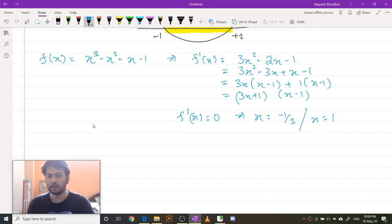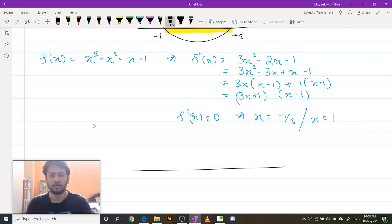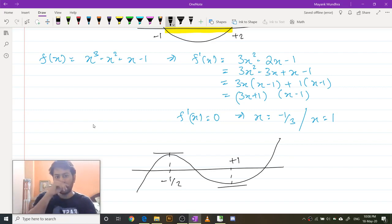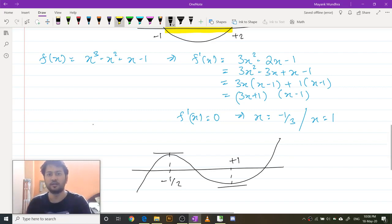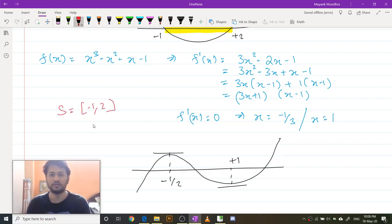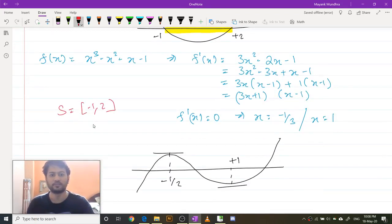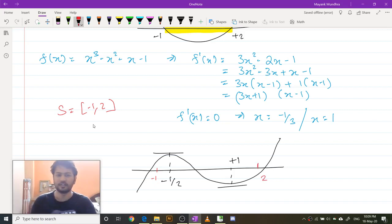This is a cubic, so the curve will look like a cubic. We all know the curve of a cubic looks like this. This point is my minus 1 by 3 and this point is plus 1. The region of interest is coming from set S — remember set S was minus 1 to 2. So minus 1 is going to be somewhere here and 2 is going to be somewhere here.